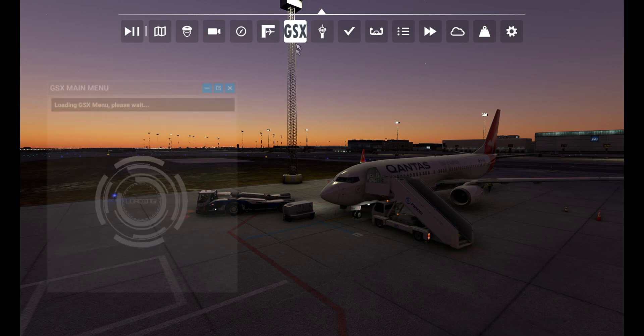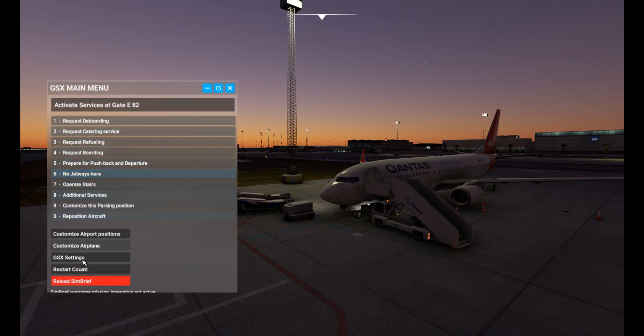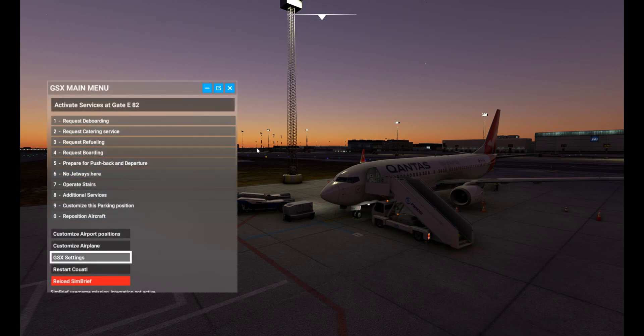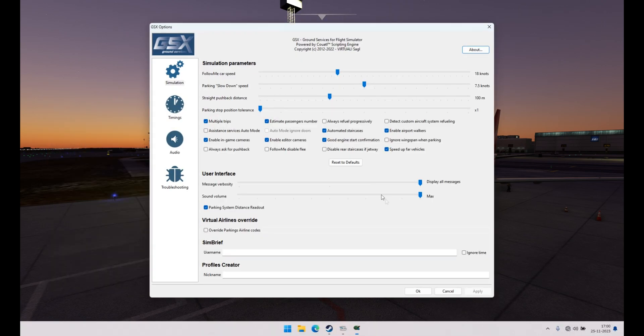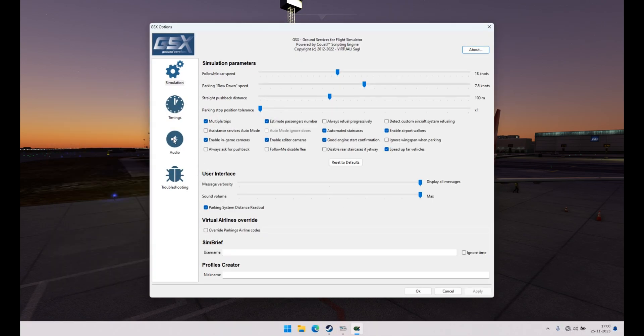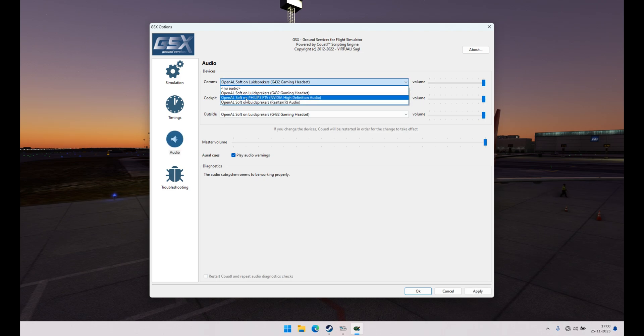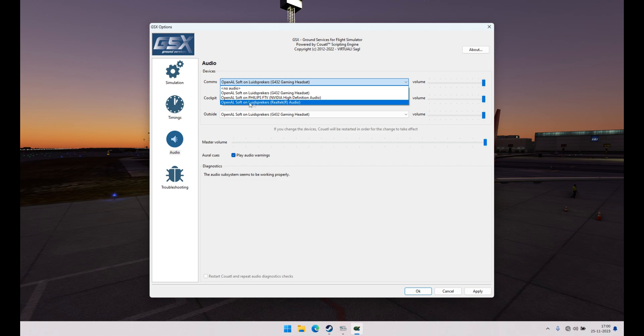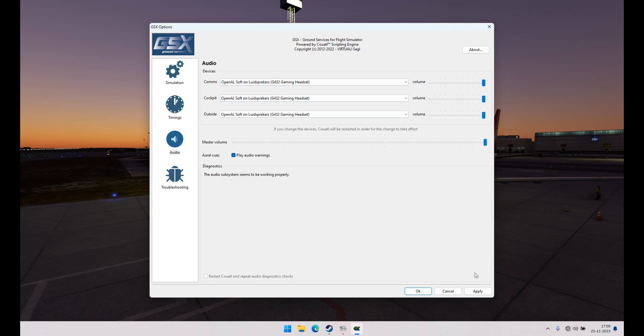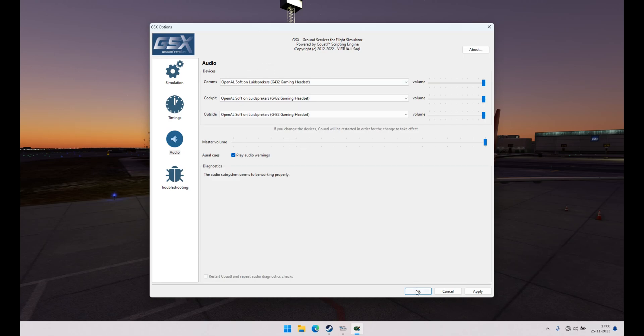The problem with GSX is if you go to your settings, you don't get any audio for your pushback. If you select your headset, it jumps back to an OpenAL setting for the speakers. You hit apply and open it up again and it keeps coming up. We're going to fix that very easily.